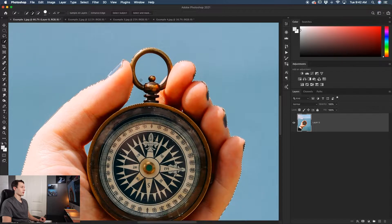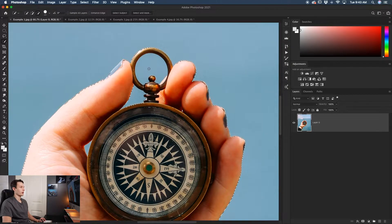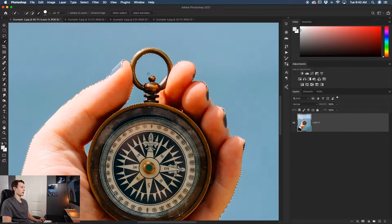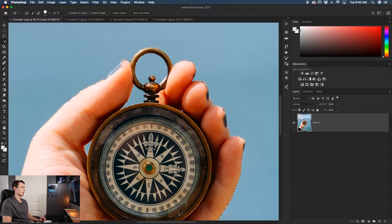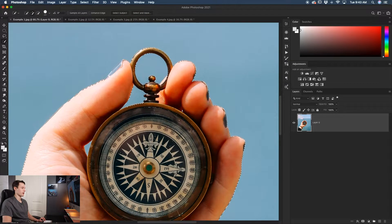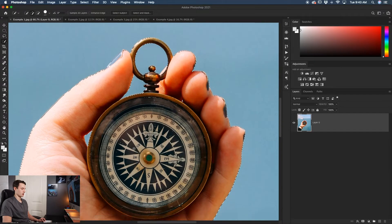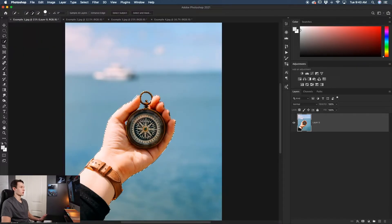To remove areas from your selection, hold the Alt or Option key — notice the minus sign in your cursor. You can go back and forth holding Alt/Option to subtract and then releasing to add, refining the selection as needed. Once things look good, there may still be a few areas that could be touched up a bit better.